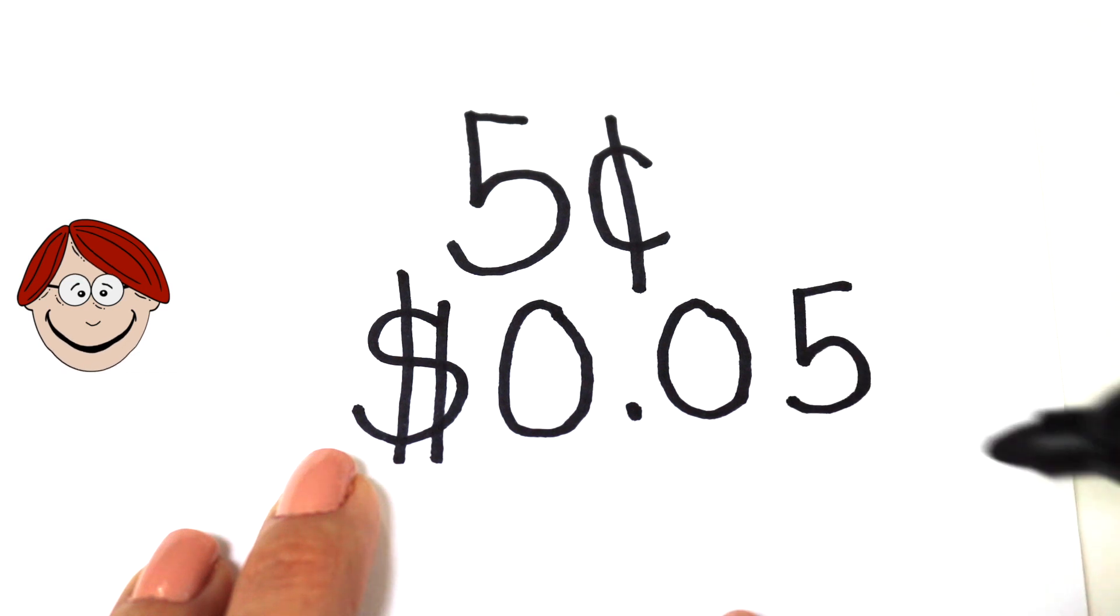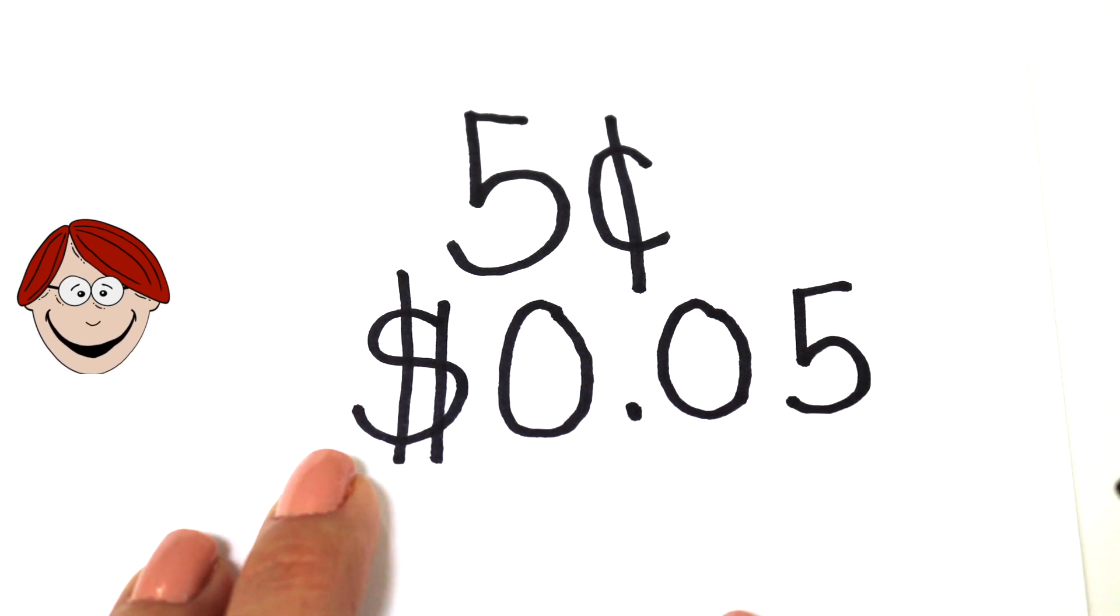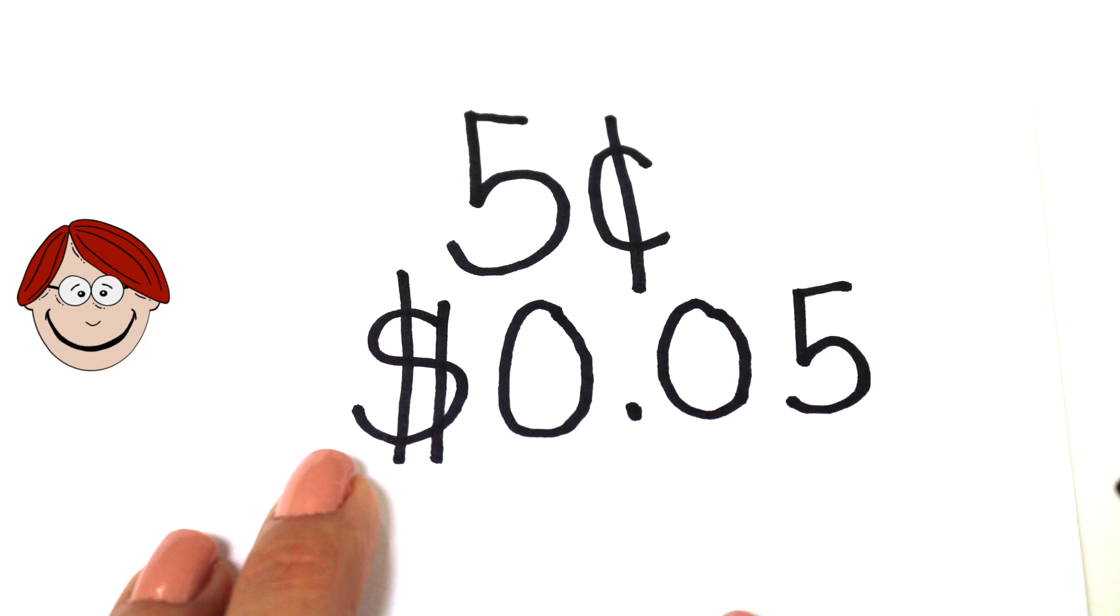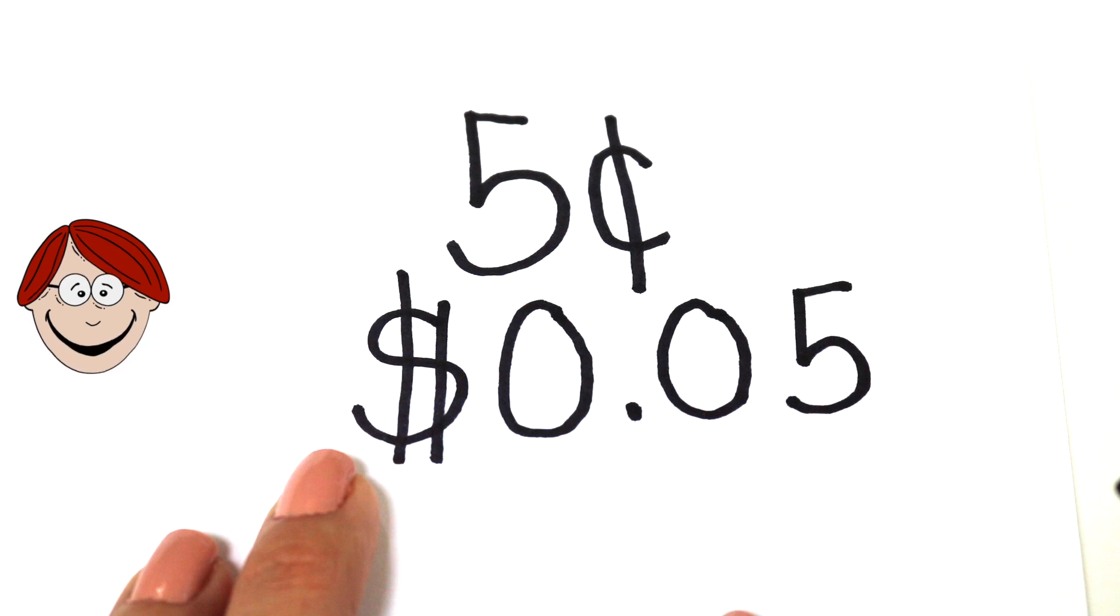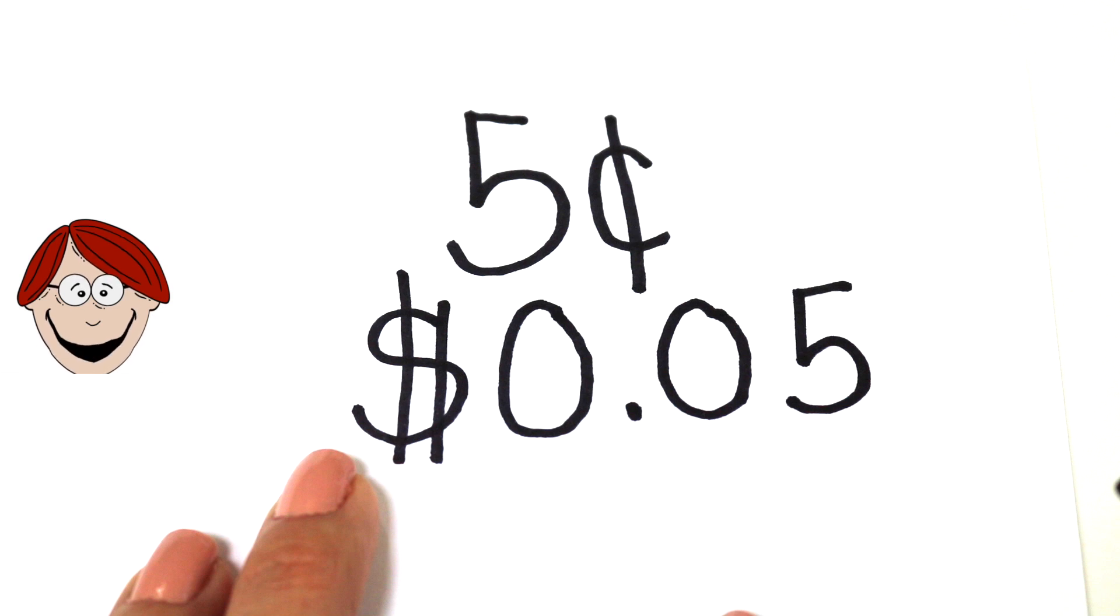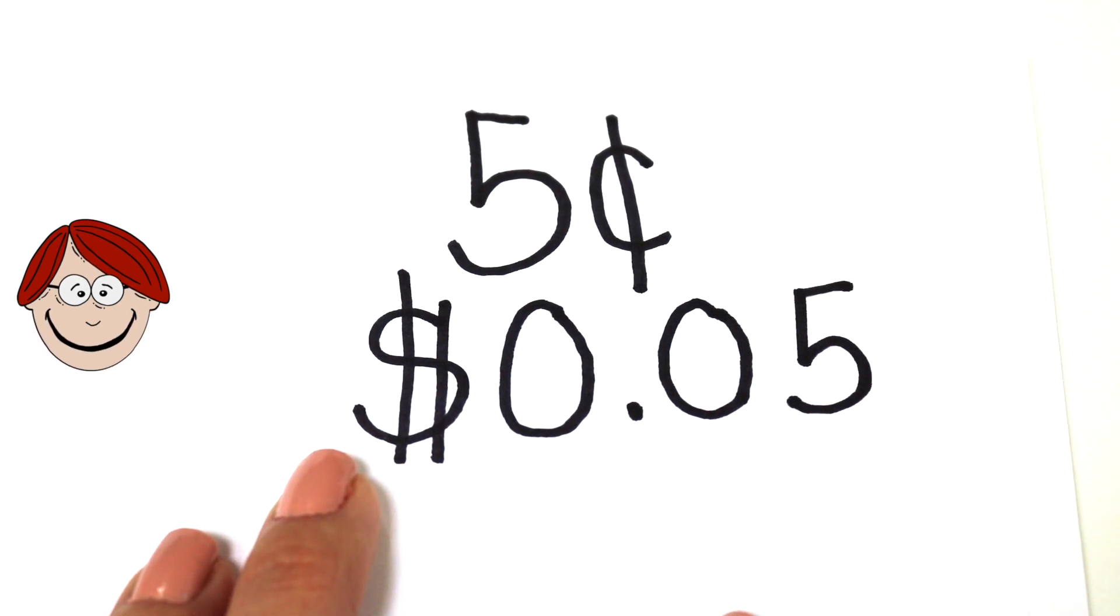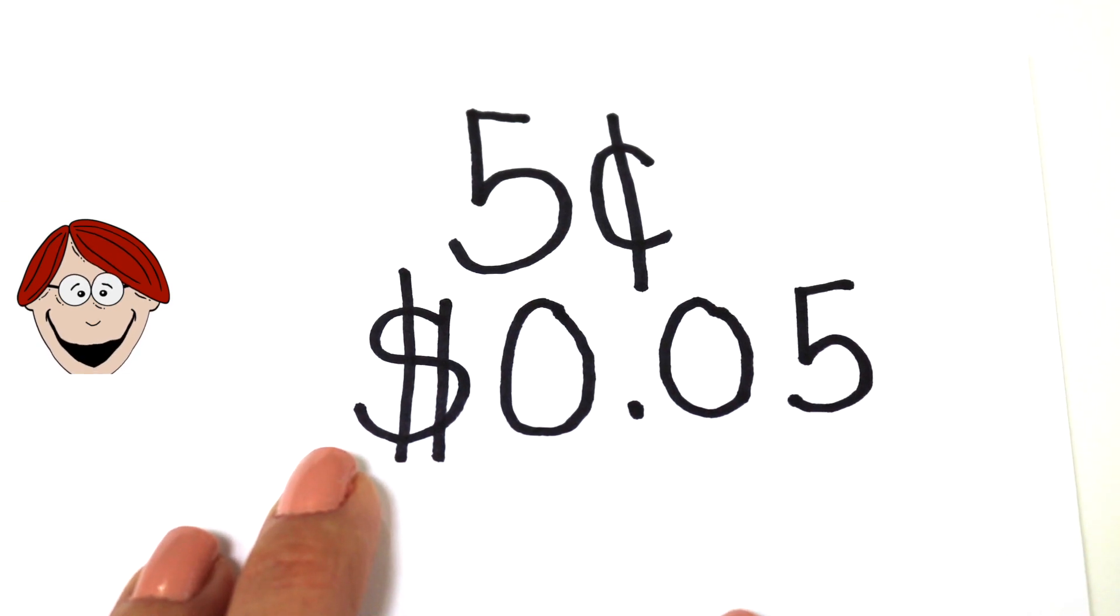And since it's worth five cents, you have to count by fives. Let's count by fives to practice. Five, ten, fifteen, twenty, twenty-five, thirty, thirty-five, forty, forty-five, fifty, fifty-five, sixty, sixty-five, seventy, seventy-five, eighty, eighty-five, ninety, ninety-five, one hundred. Way to go!